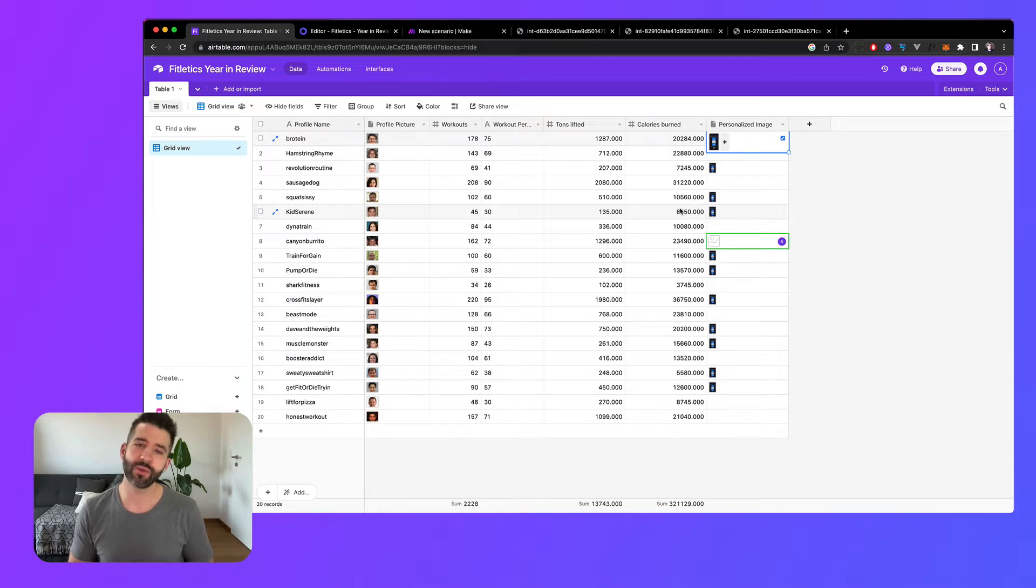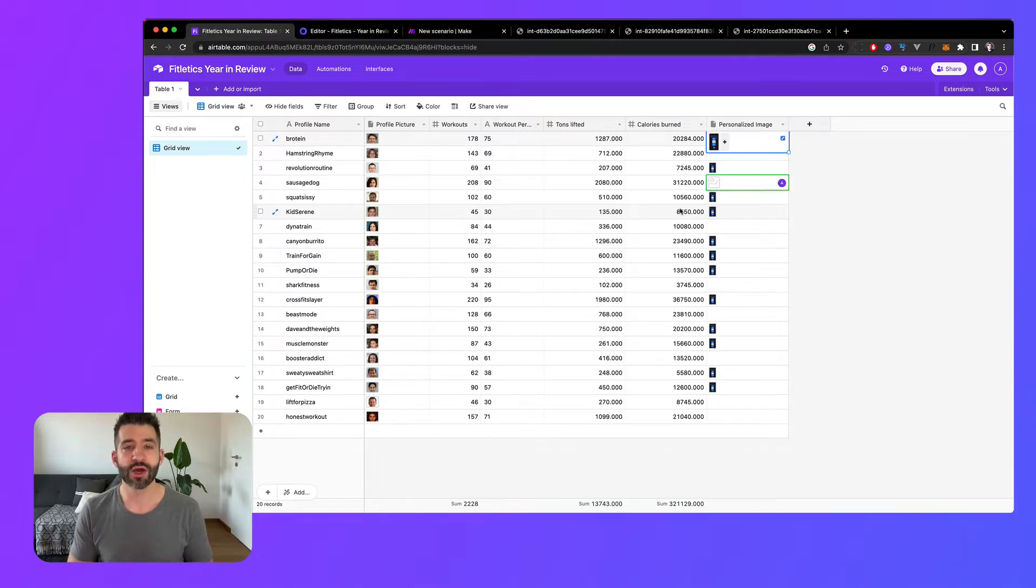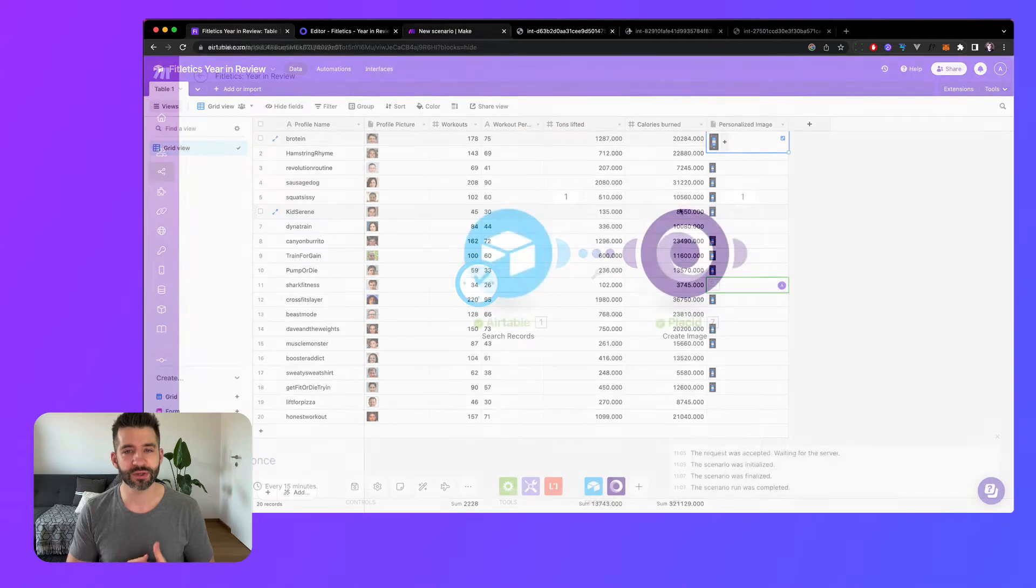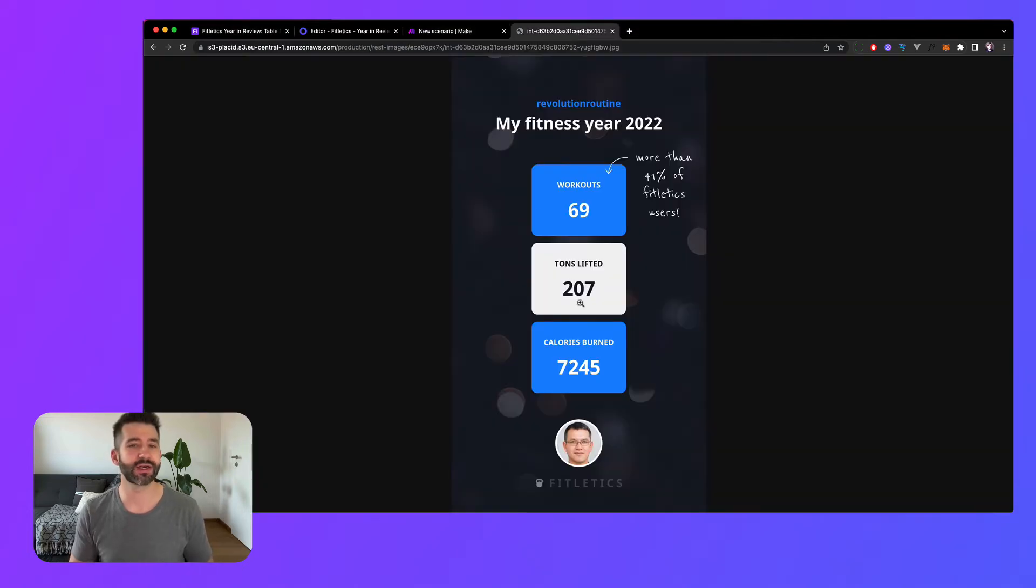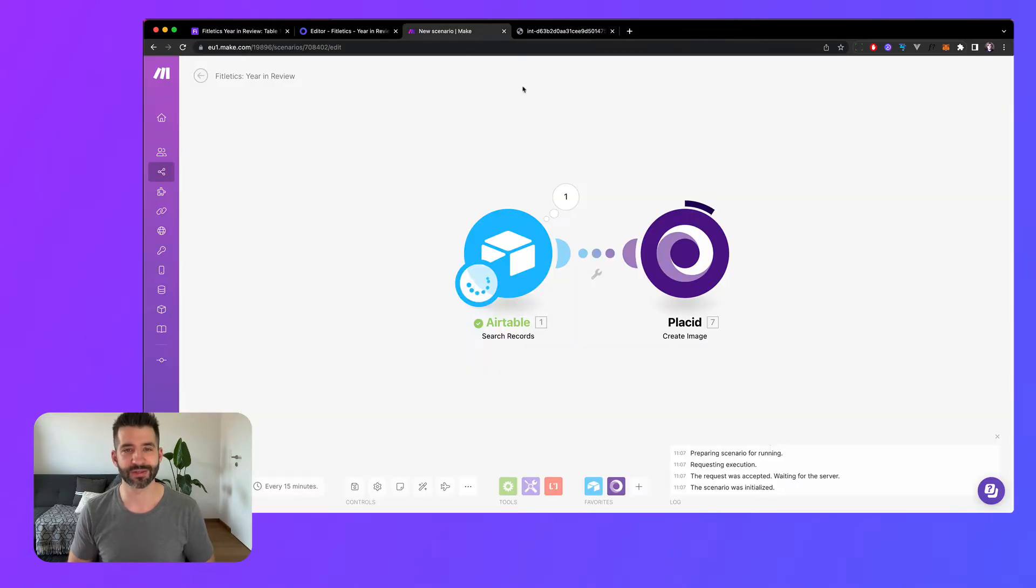In this video we will learn how to set up such a campaign for our fictional fitness app's users using Make as a driver to automatically generate personalized images.